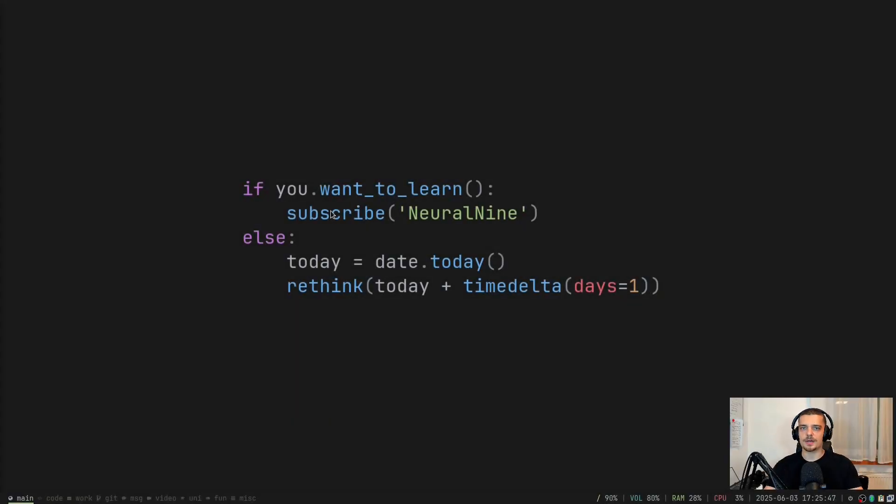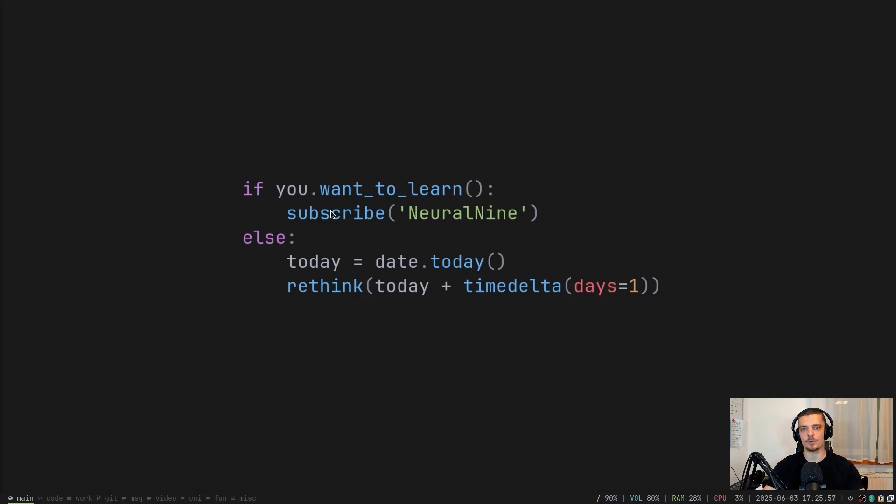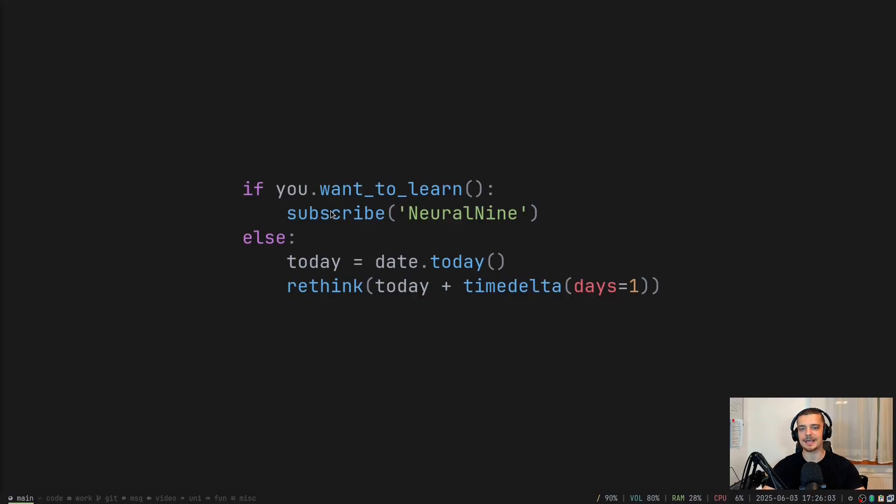All right, so this is going to be quite a quick tutorial. There's not too much to cover. We basically just want to learn how to integrate uv as part of our production deployment. So how we can integrate uv into our Docker setup, which means how we can change the Docker file in order to use uv instead of pip or poetry or something else that you're using.